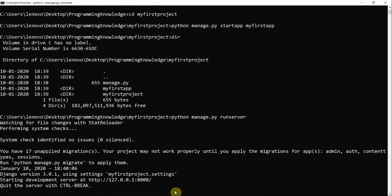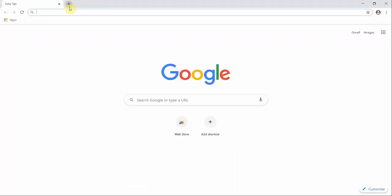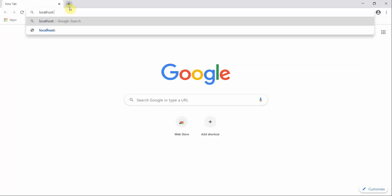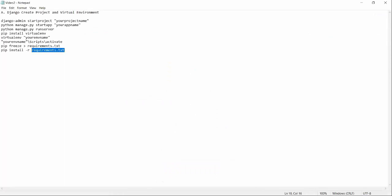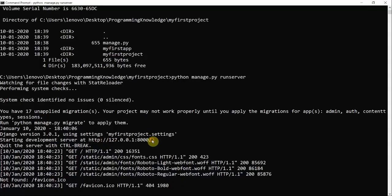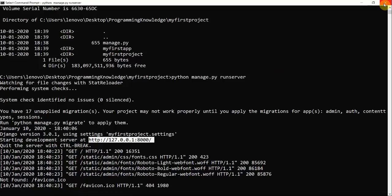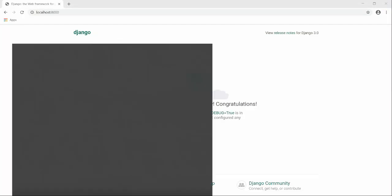The server has started successfully. You can copy this address, or note that localhost is the same as 127.0.0.1 with port number 8000. So localhost:8000 is the same as that address. Now I will terminate the server and open the command line again.